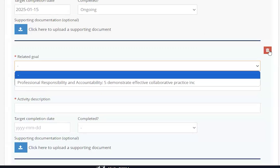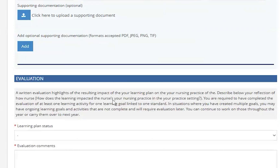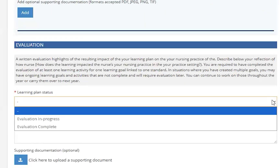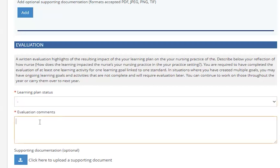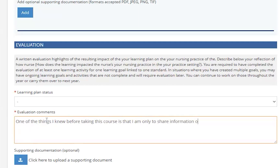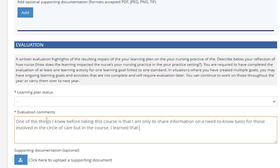Once you have filled out all of your activities, you can proceed to the next section. In the evaluation section, you will be prompted to select your learning plan status. Assuming you have at least one activity completed, you will be able to mark the evaluation status as completed and continue with your annual renewal. If you have not completed any activities, you will not be able to move forward with the evaluation section or your renewal. Any ongoing activities will be rolled over to next year so you can continue with this learning. Once you have selected evaluation complete from the drop-down box, you will need to fill out the evaluation comments text box, commenting on details about your learning plan and related activities and how that impacts your practice. You can also upload any supporting documents here.